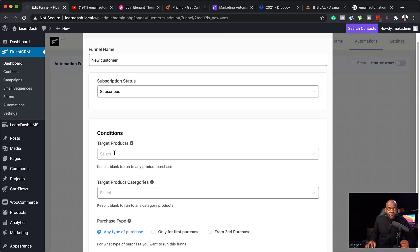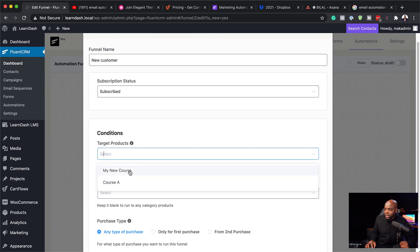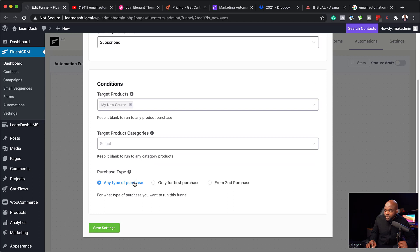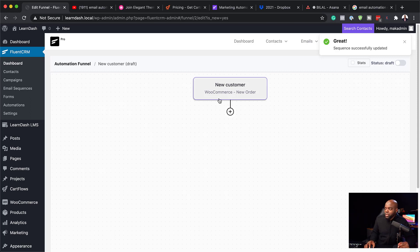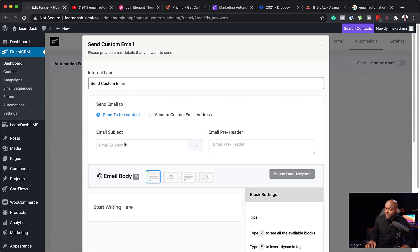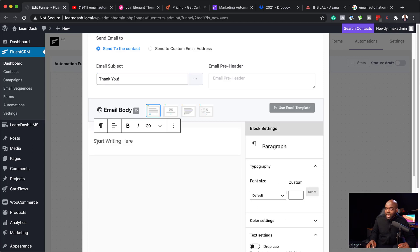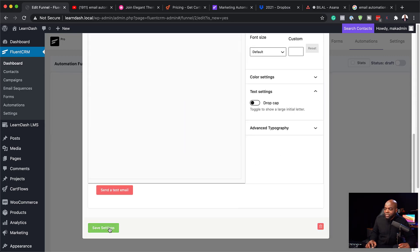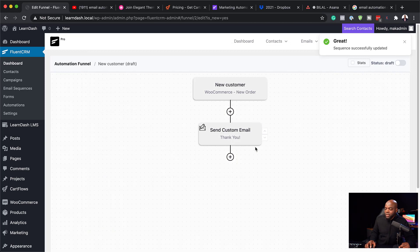Let's call this new customer. I'm going to click on WooCommerce and select new order — I want to activate this funnel every time there's a new order. I'll target my products and go with my new course. We also have purchase type — this can be for any purchase, first time, or second time purchase. For a second time purchase you could offer a discount. For this new customer, as soon as they buy, I'm going to send them a thank you email by adding a custom email and typing in the message, then hitting save changes.